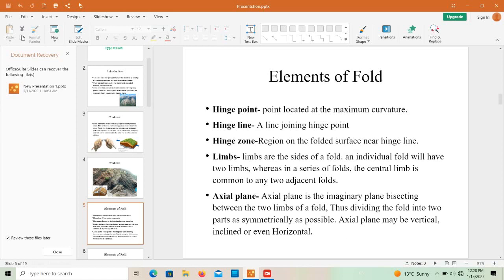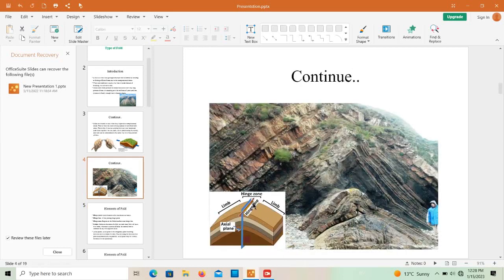The axial plane may be vertical, inclined, or even horizontal. It represents the symmetrical plane — when you divide the fold along the axial plane, you find two mirror images of each other.